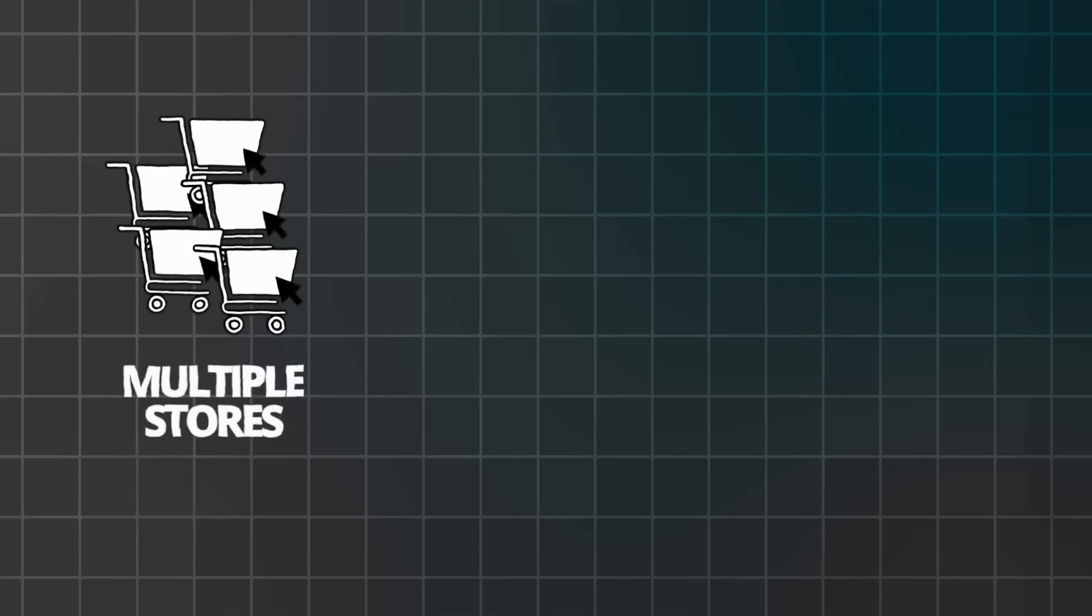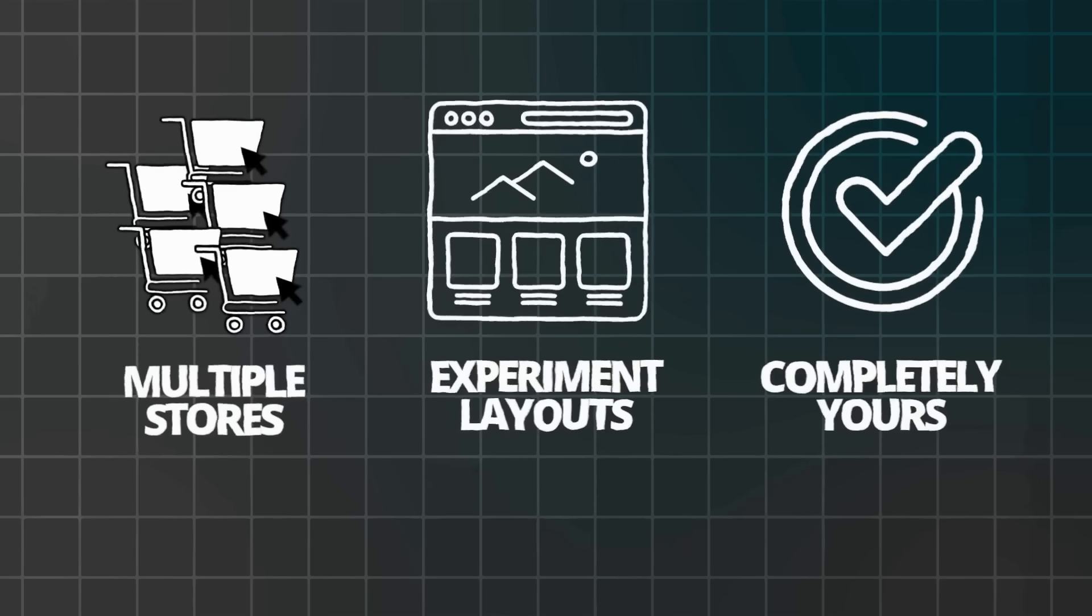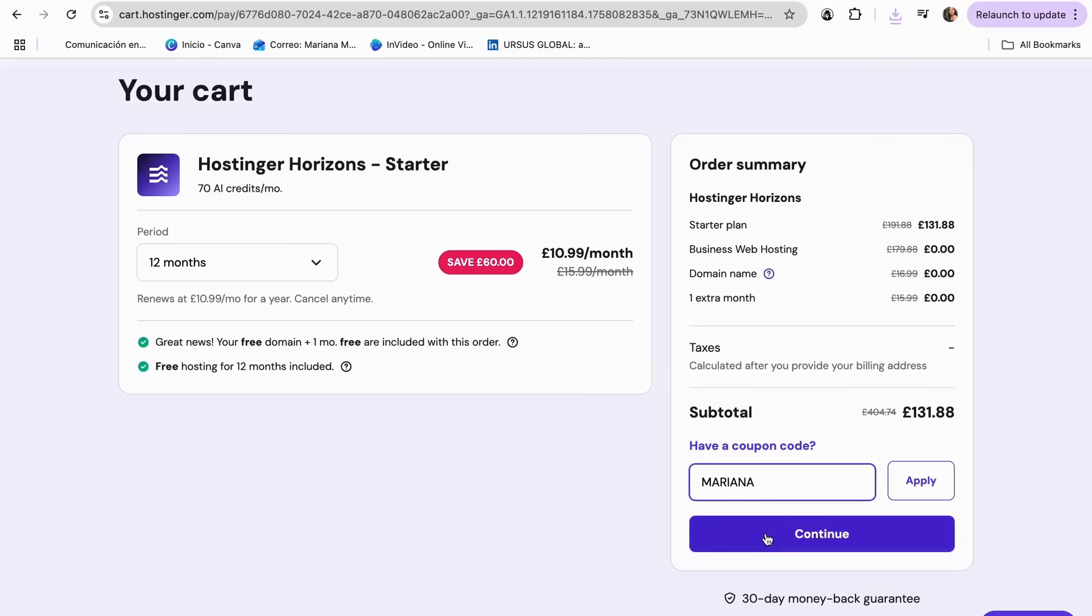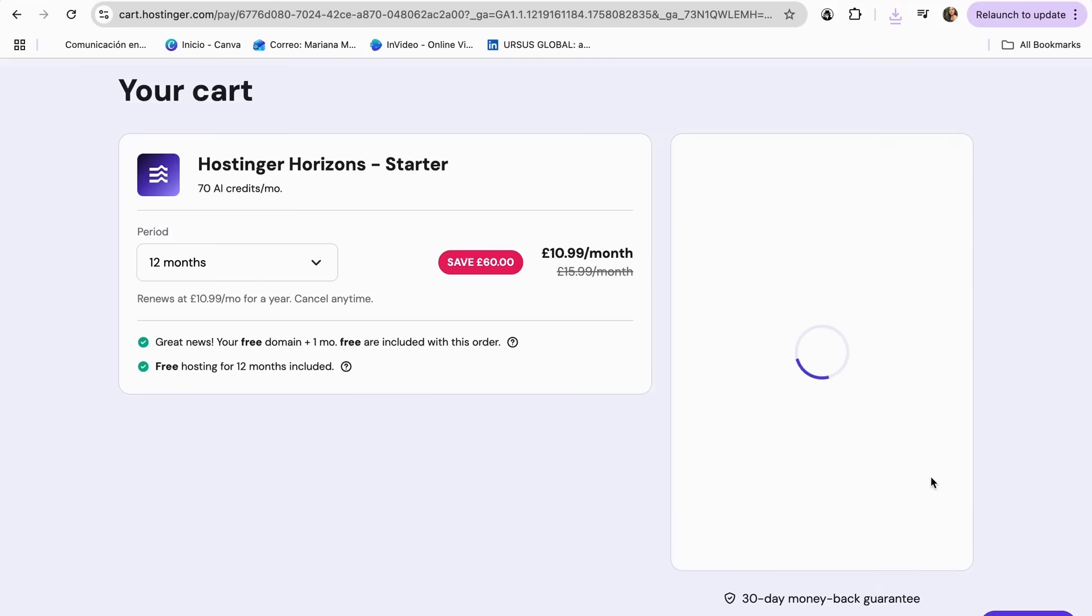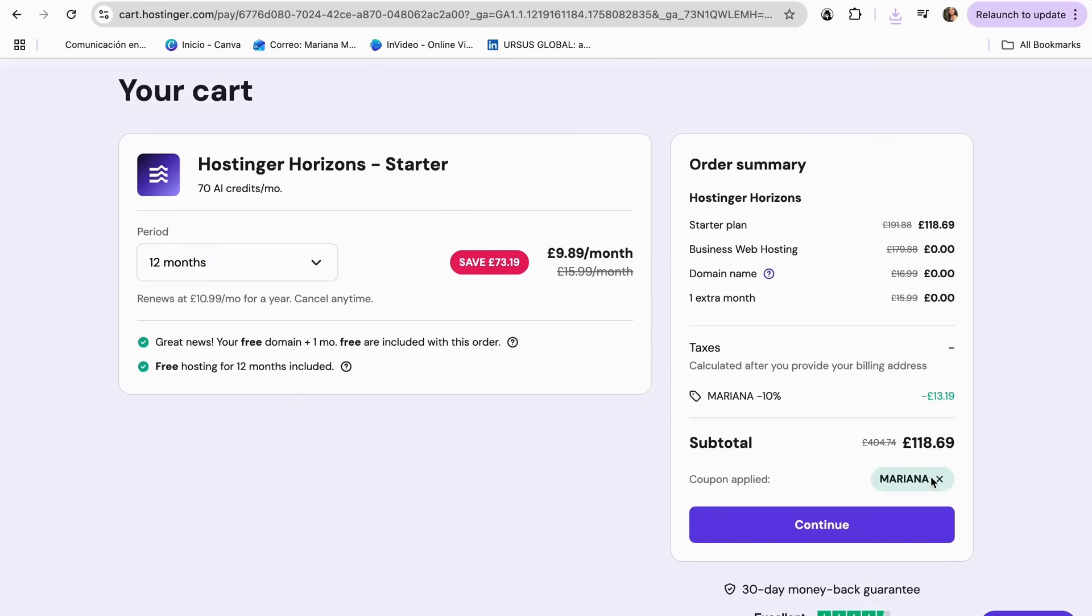If you want your own AI-powered, client-ready online store, this is the tool that actually works. You can build multiple stores, experiment with layouts, and make it completely your own. Click the link in my description to try Hostinger Horizons. You can also use my discount code, Mariana, to get a 10% discount when you create your account.